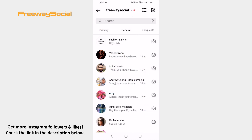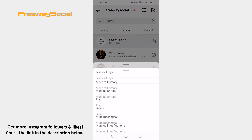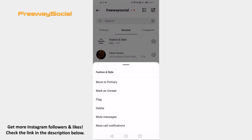Tap and hold on the message conversation which you want to be unread. Now select Mark as unread from this menu.